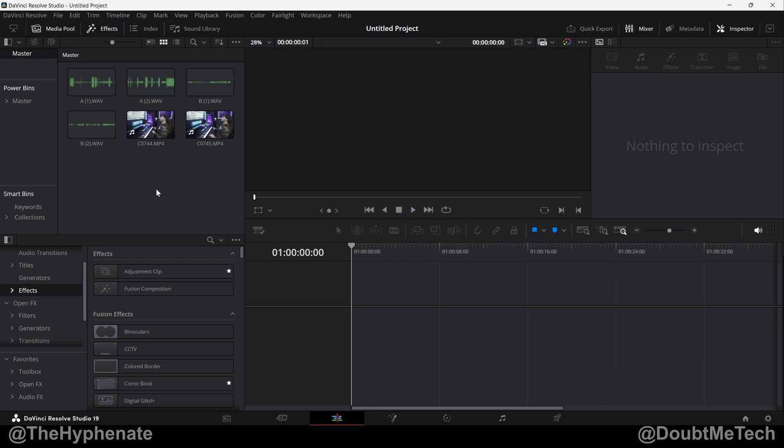Hey, what's up, everybody? It's the Hypheny here, and today I'm going to show you guys how to easily sync all of your external audio files with all of your video files in DaVinci Resolve.